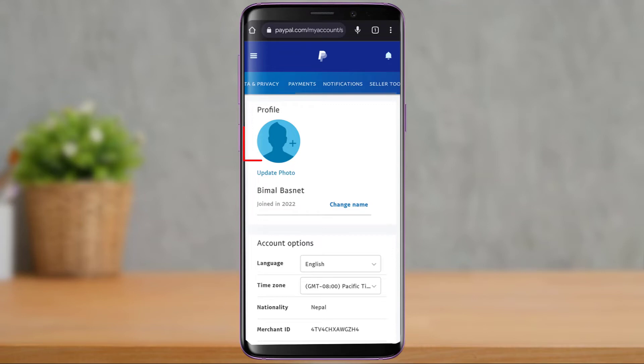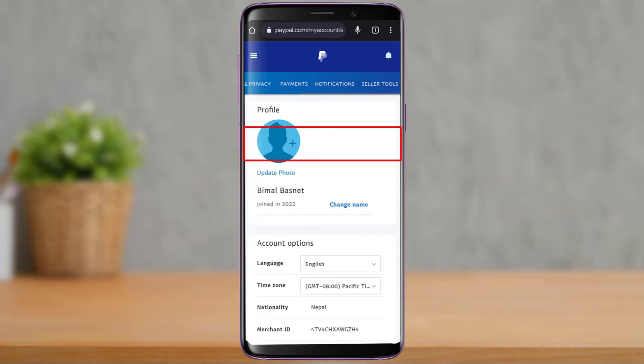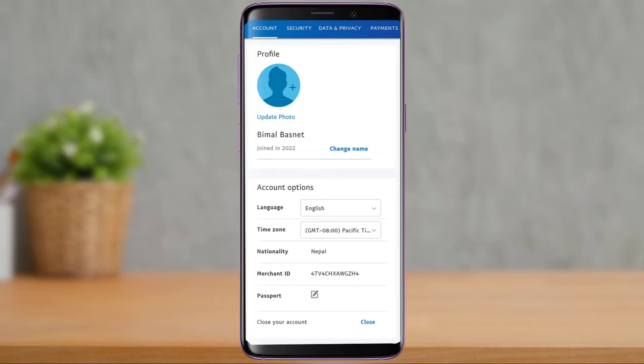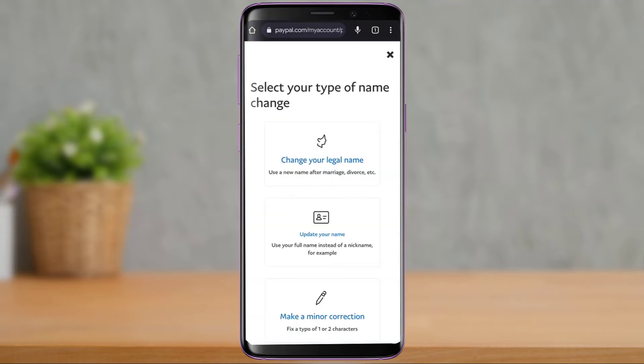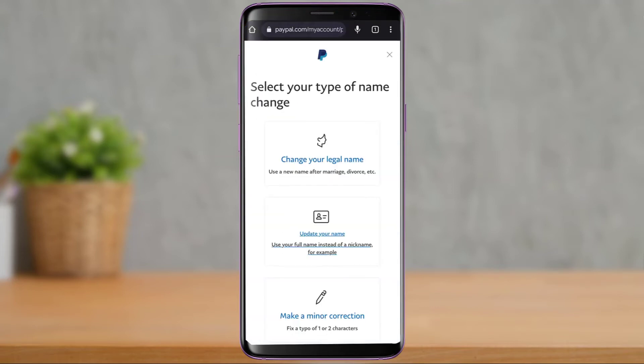As soon as you tap on the settings icon, at the top of the screen you'll have multiple menu options. Make sure you are on the Accounts tab. After you are on the Account tab, you'll be able to see your name, and on the right-hand side you'll see a button which says Change Name. Simply tap on that button.